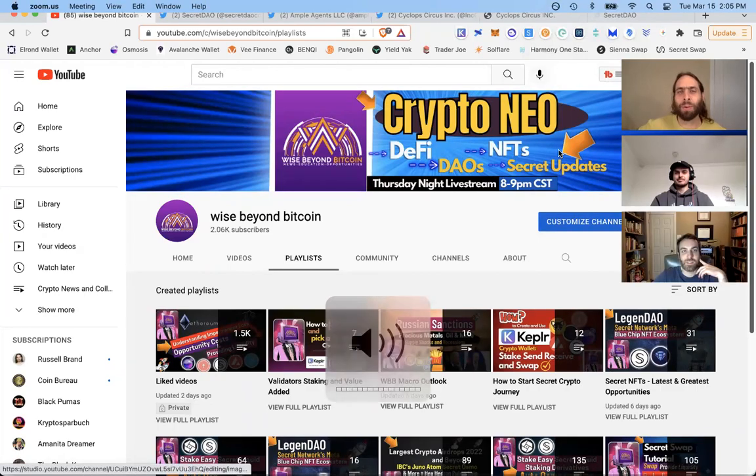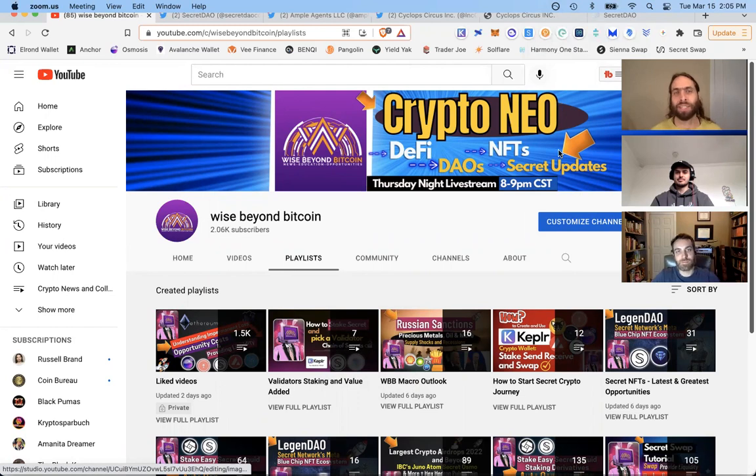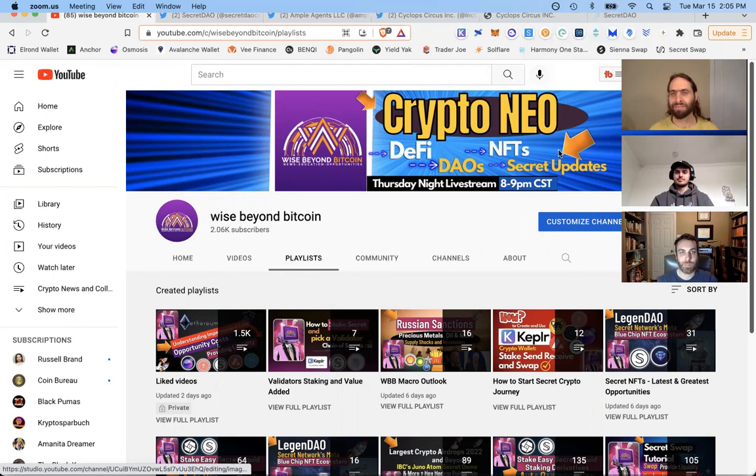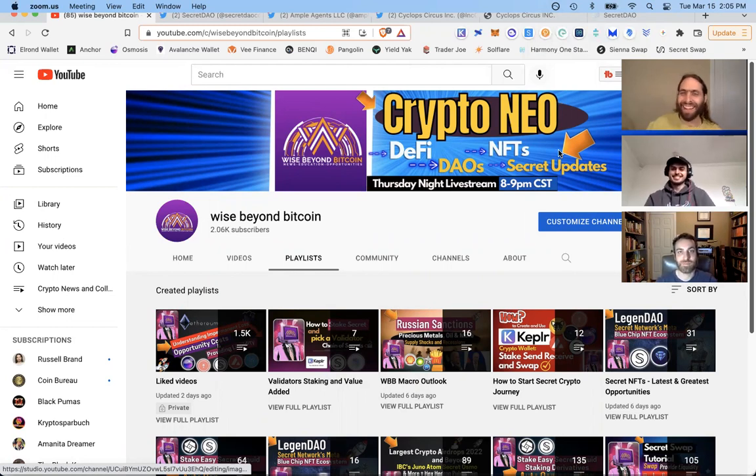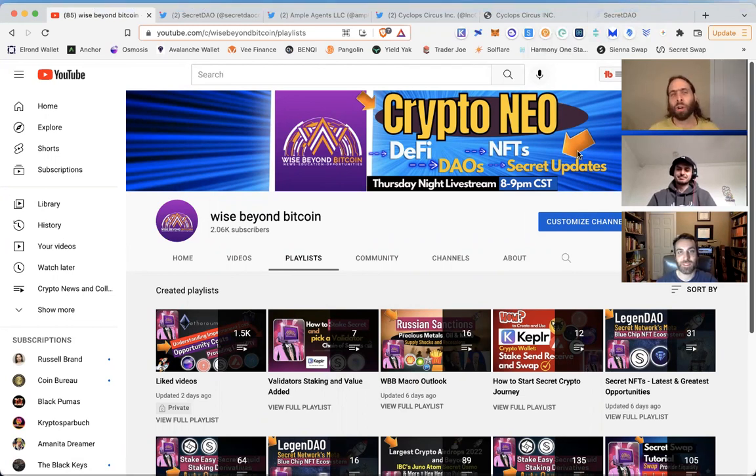Welcome to Wise Beyond Bitcoin, where you come for the crypto news, education, and opportunities. My name is Lucas. My name is Ryan. My name is Jacob. There appears to be a little bit of a lag, but we'll get through it.